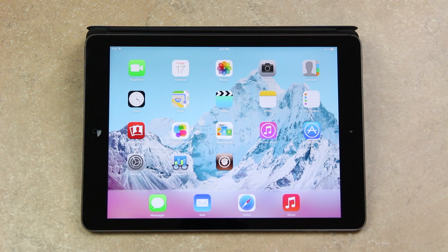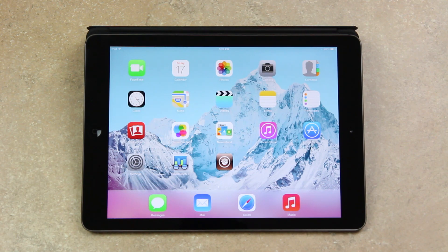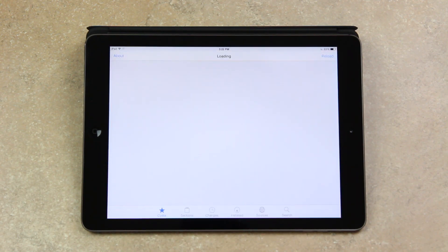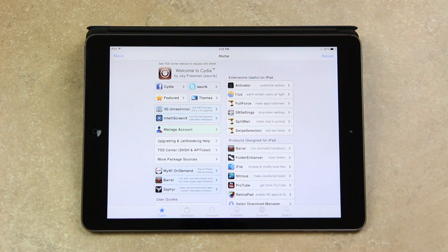Also, if you jailbroke using a previous version of Evasion, meaning any version other than 1.0.4, you will need to install some updates inside of Cydia. I will have a link to my recent in-depth video on the topic on the screen now via an annotation if you're on the desktop version of YouTube. I also have a link to a video detailing my favorite free Winterboard theme as well.